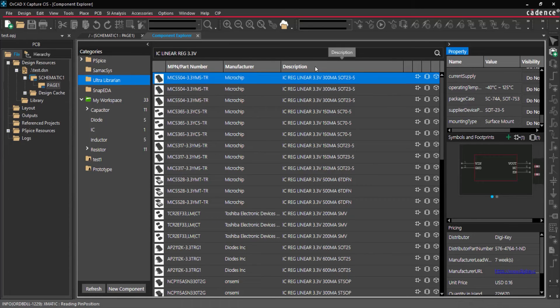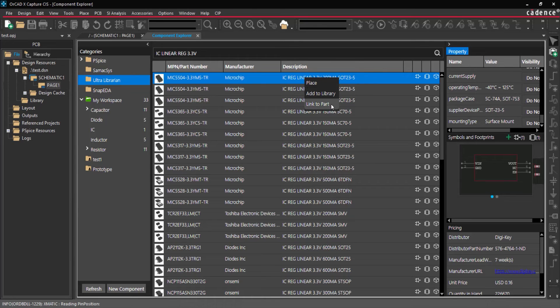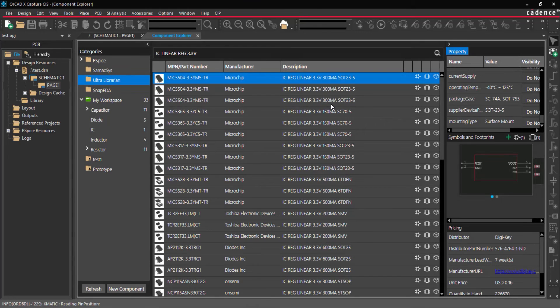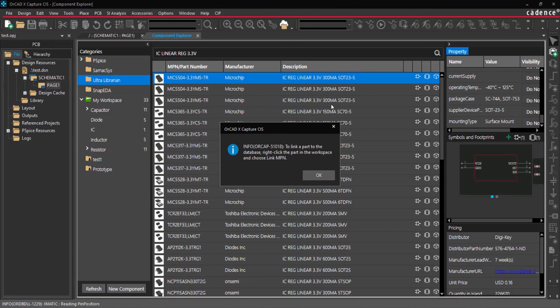When the desired component is selected, right-click and select Link to Part. A pop-up window will appear with the required next steps. Click OK.